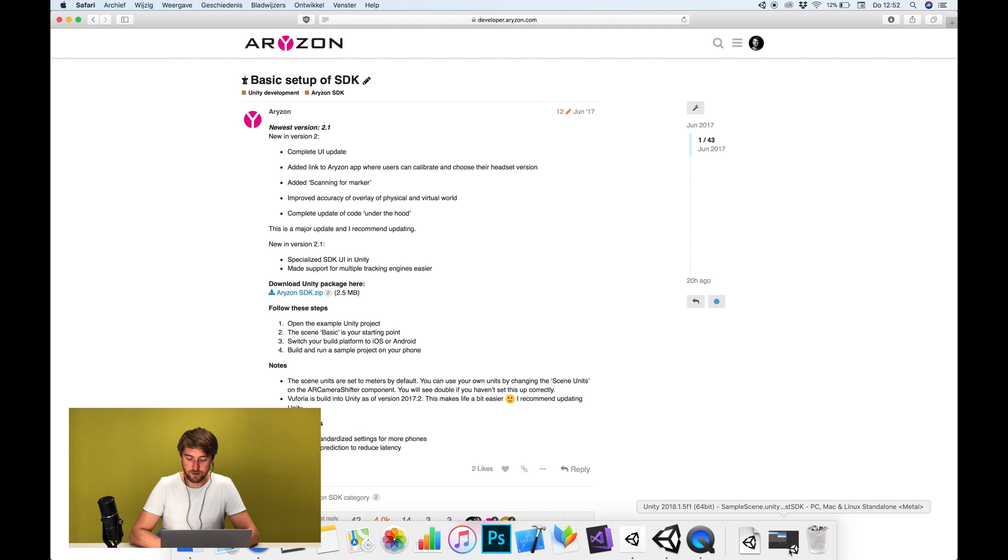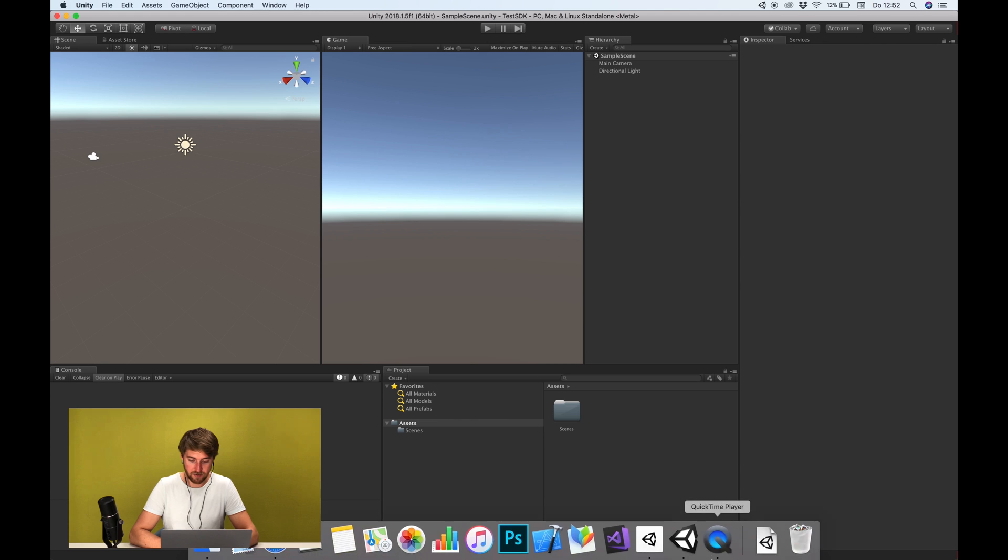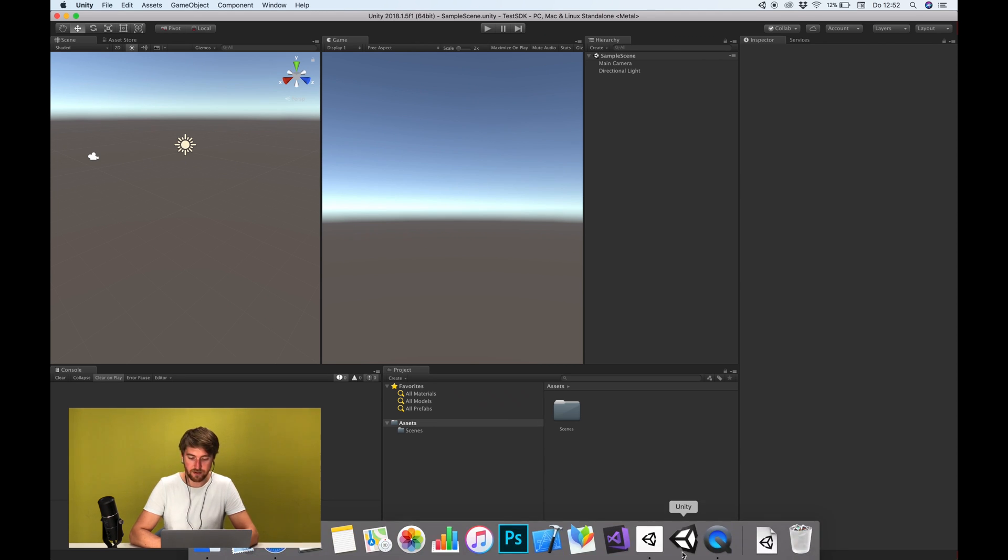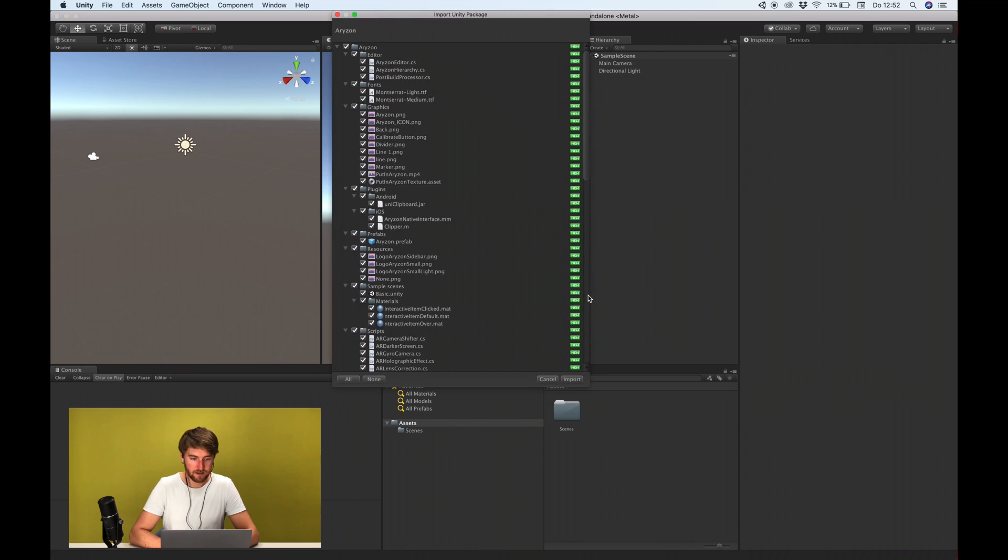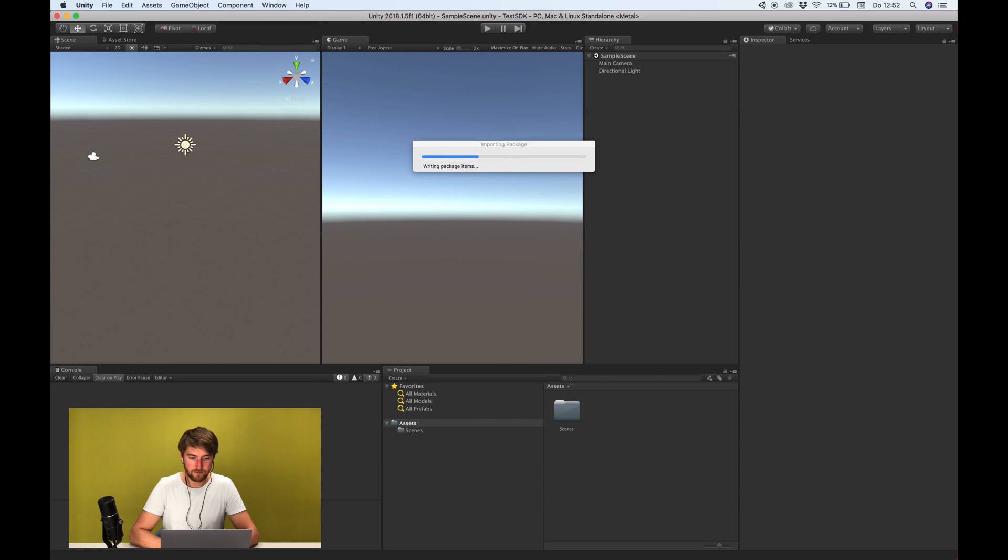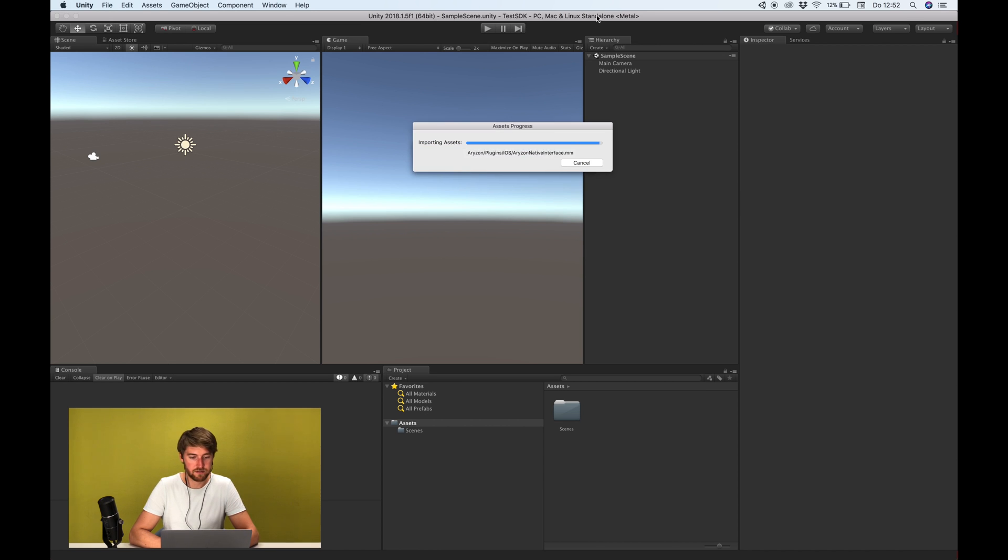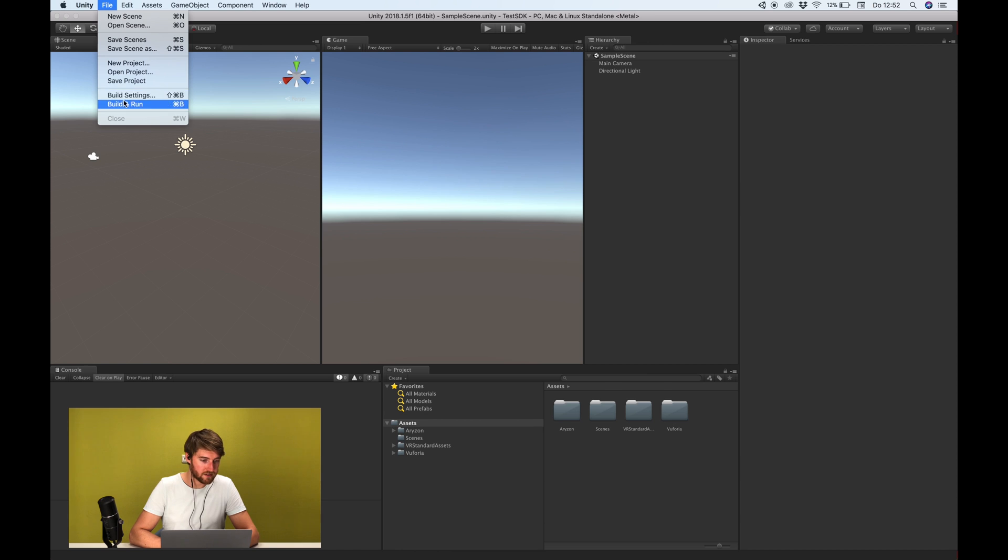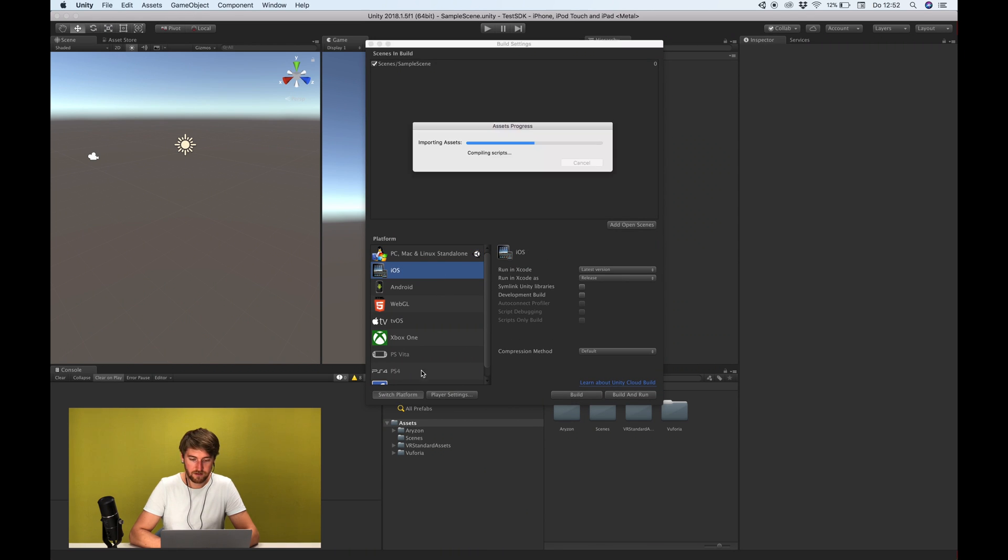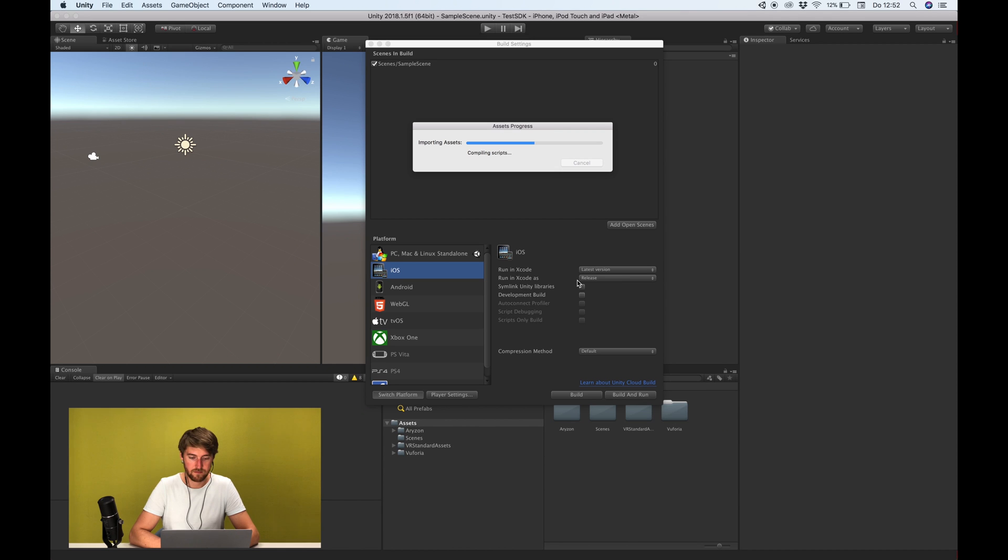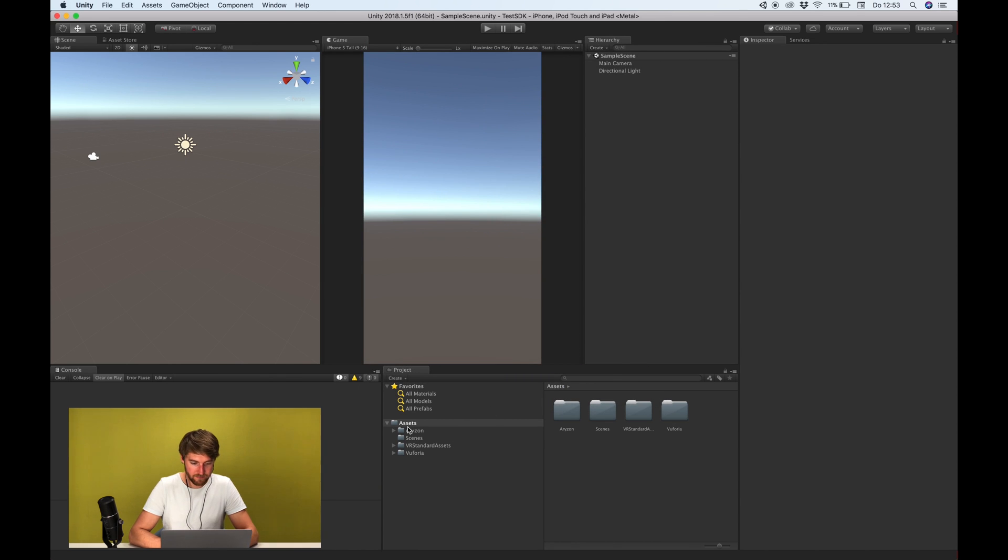Okay, I've already made a new Unity project. It's here, it's just a clean project using Unity 2018 but it should work on 2017 as well. And let's import the package. So I see I'm still on standalone. Obviously we are developing for a phone so I'm going to switch the build settings to iOS. Yes, there we are. Okay, so let's close this.